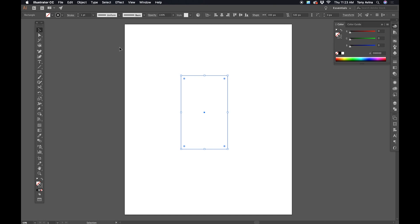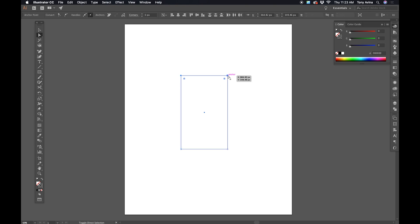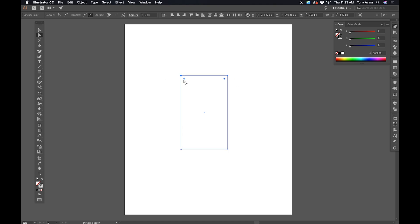Once we've done that, we're going to get our direct selection tool, which is this white arrow shape, and click and drag across just this top line. That's going to select those two anchor points. The way this tool works is I can individually select an anchor point, hold down Shift and click on as many more as I need, or I can just click and drag across multiple anchor points. So we're going to click and drag across these top two, and then drag it all the way to the center.